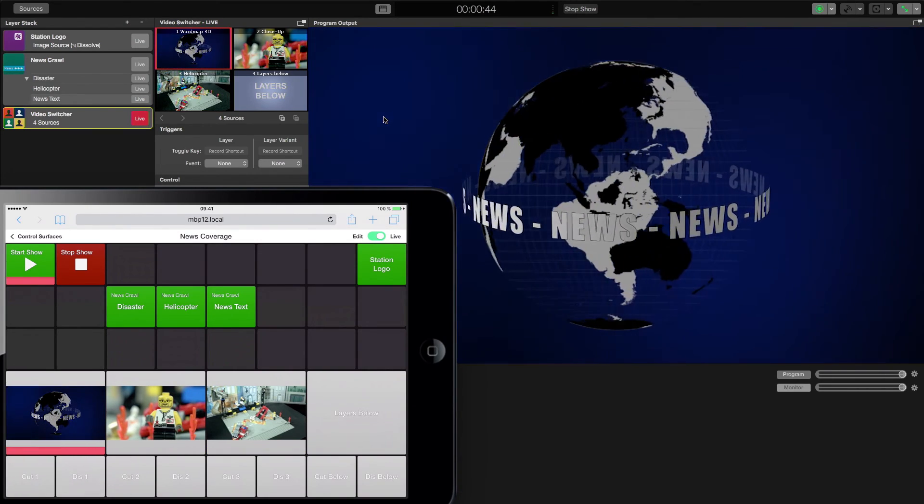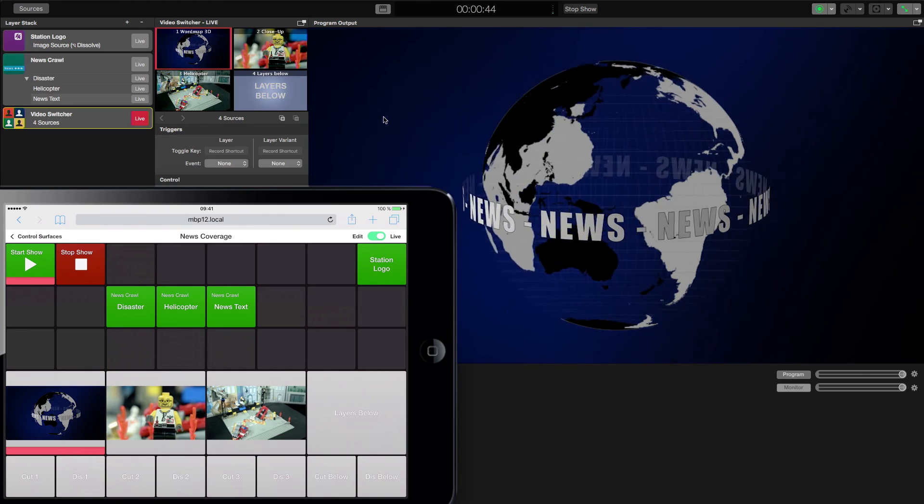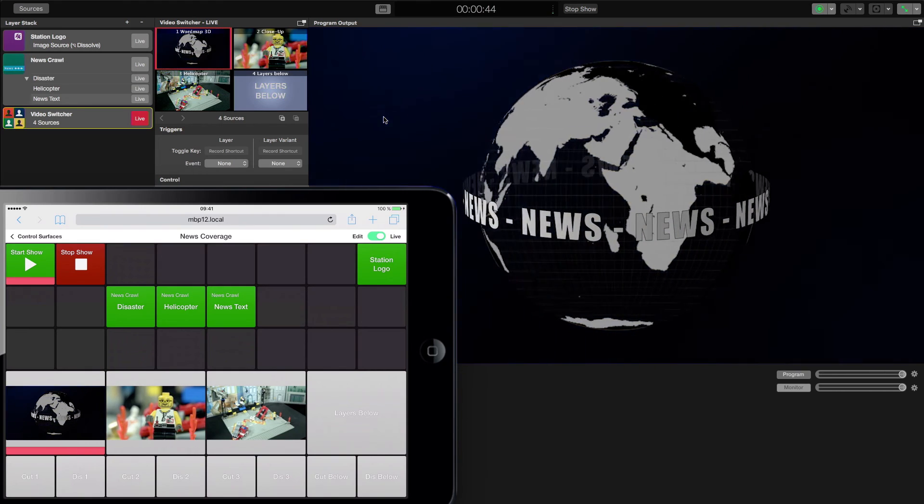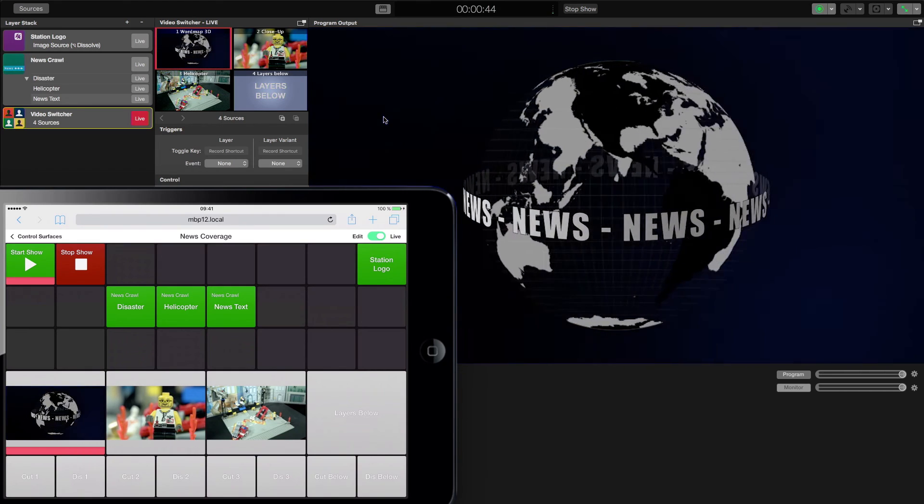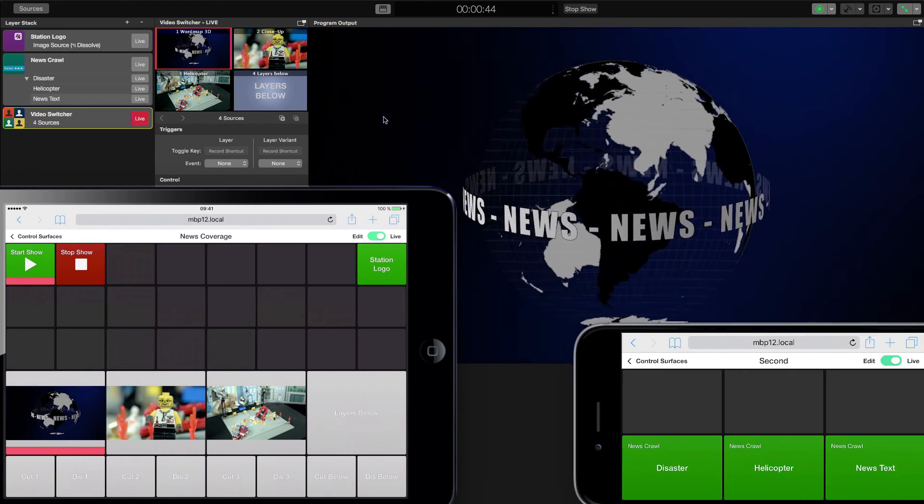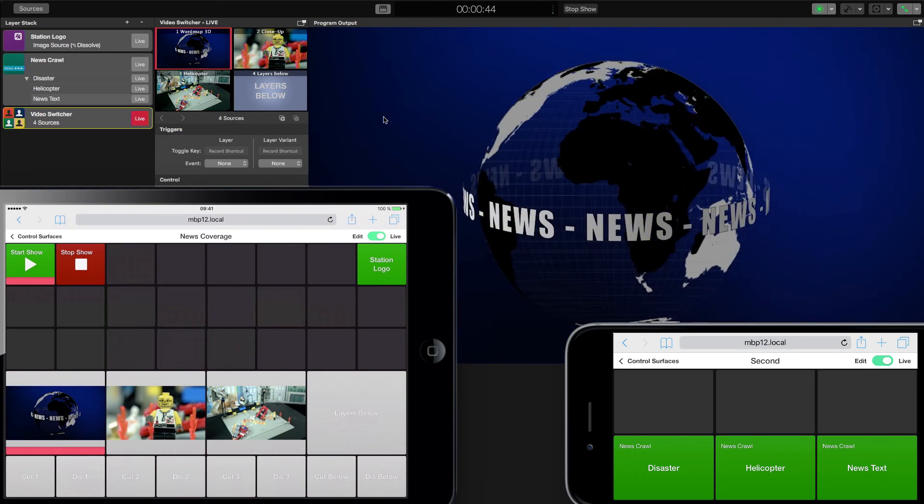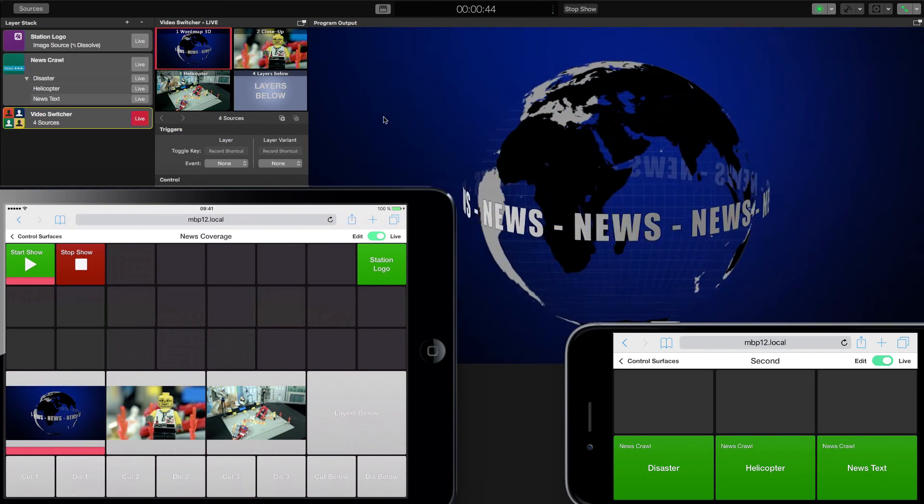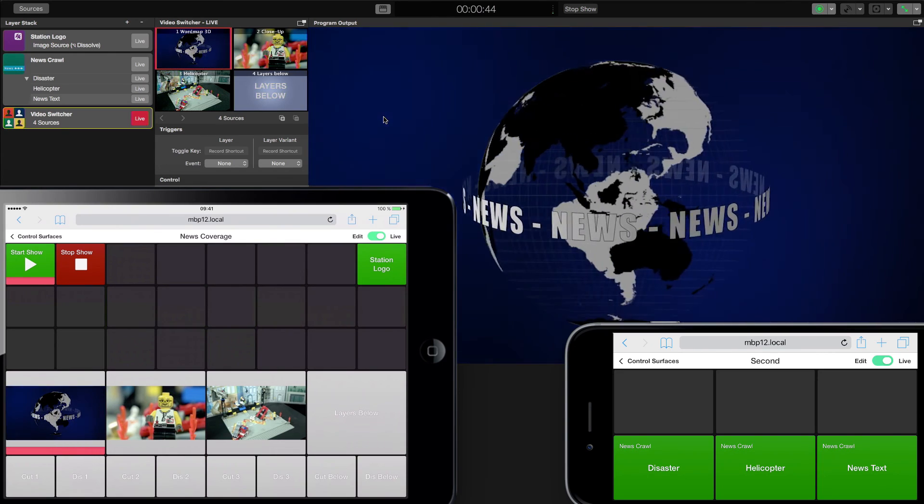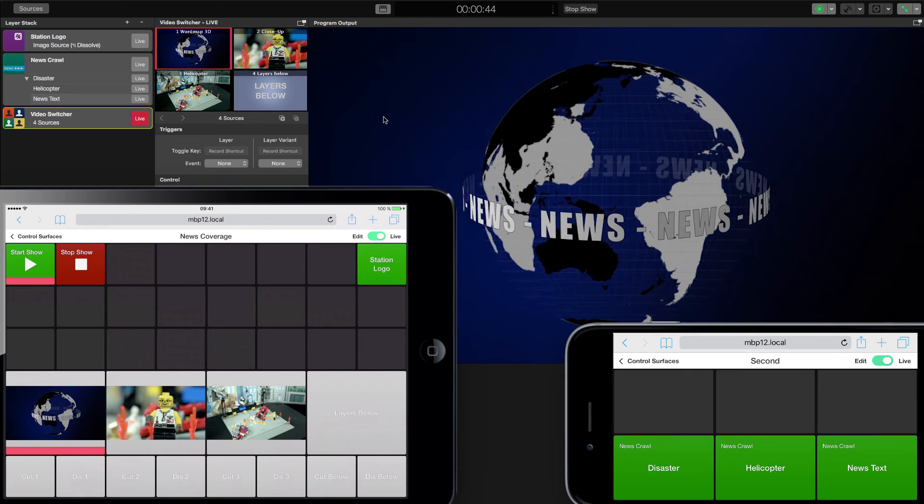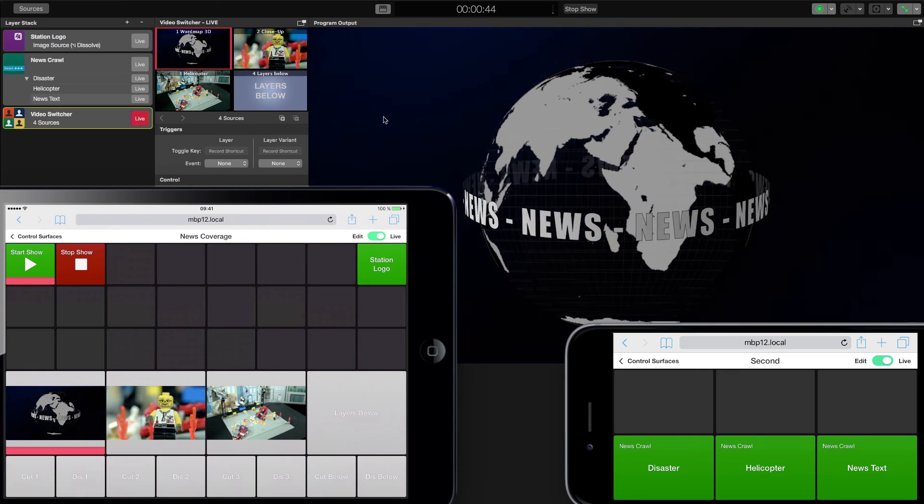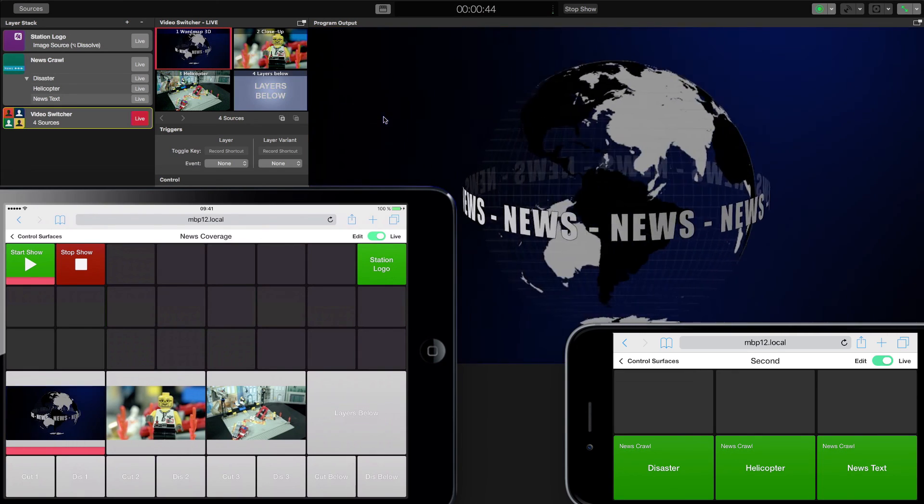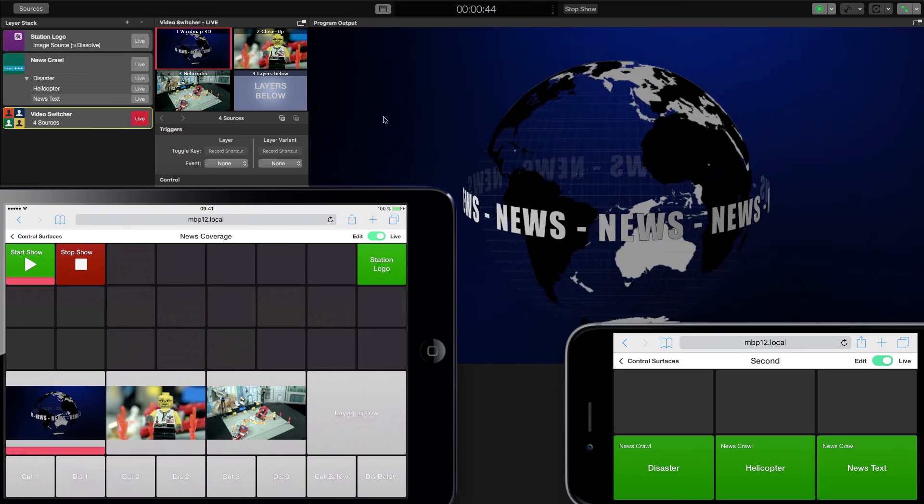Another great feature of MimoLive remote controls is that you can split the controls across multiple devices. This way, multiple people can control the same document and share their tasks. For example, one person can operate the camera while another one operates the lower thirds.